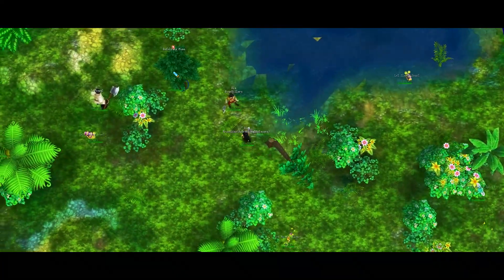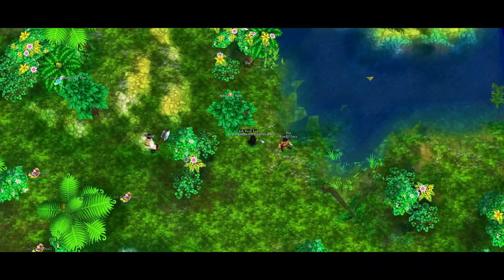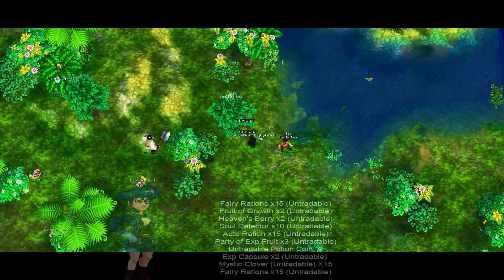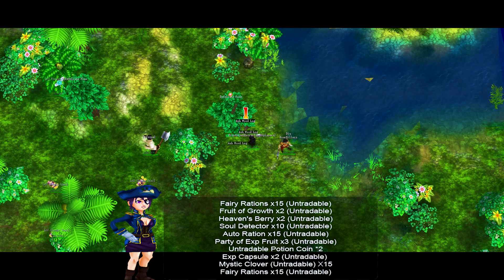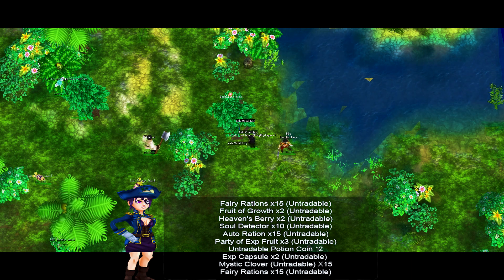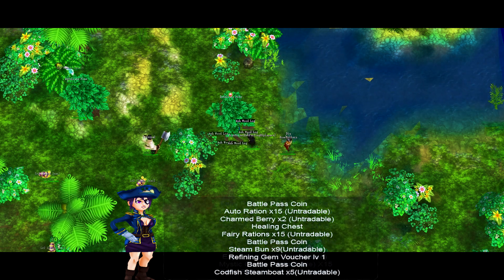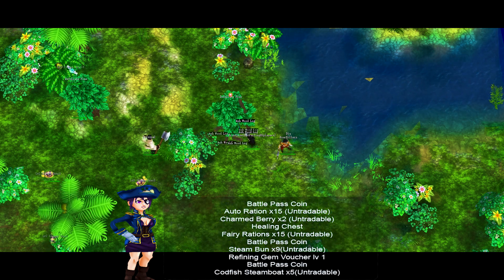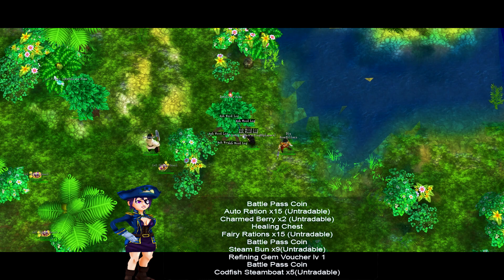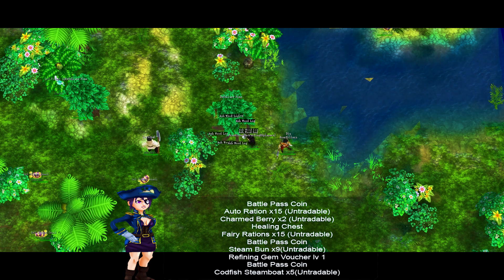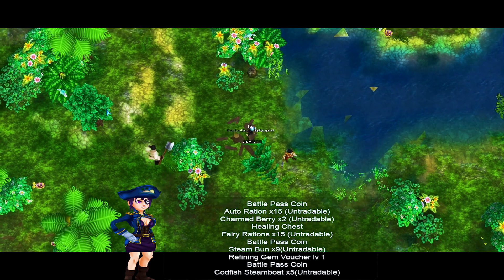Battle Pass Rewards: The reward list of the Battle Pass will change every month based on players suggestions and community feedback. Our first Battle Pass Reward list includes the following rewards.